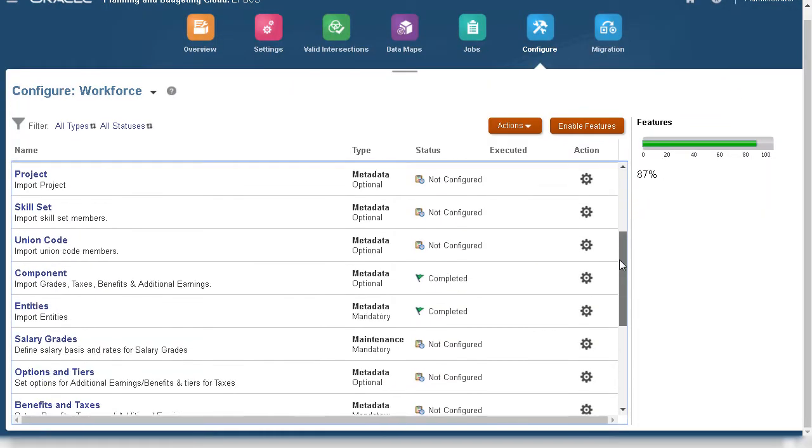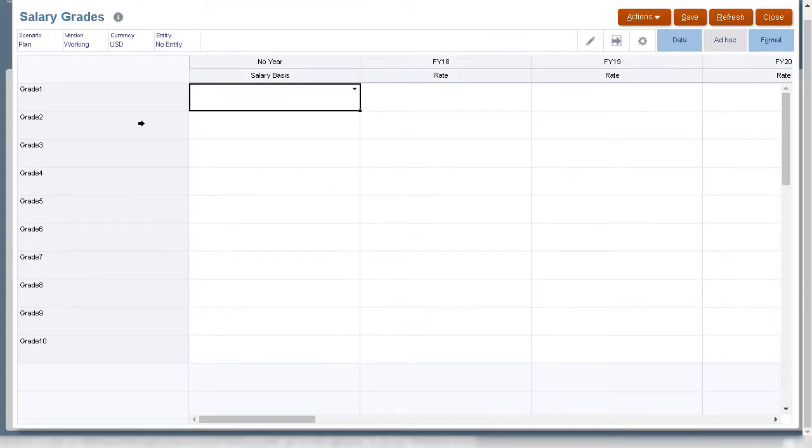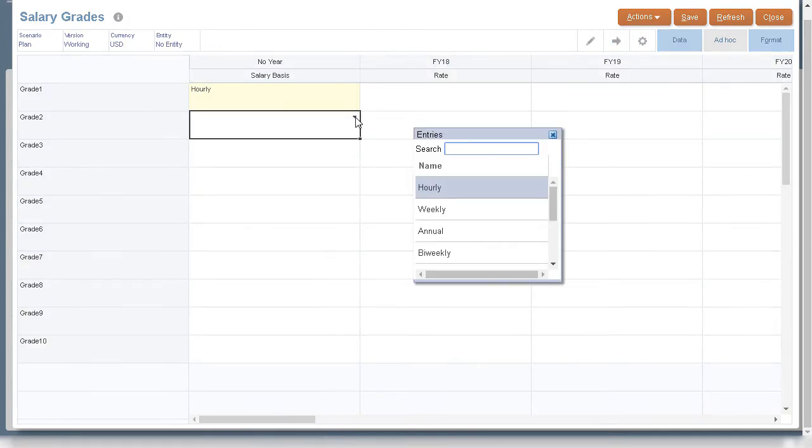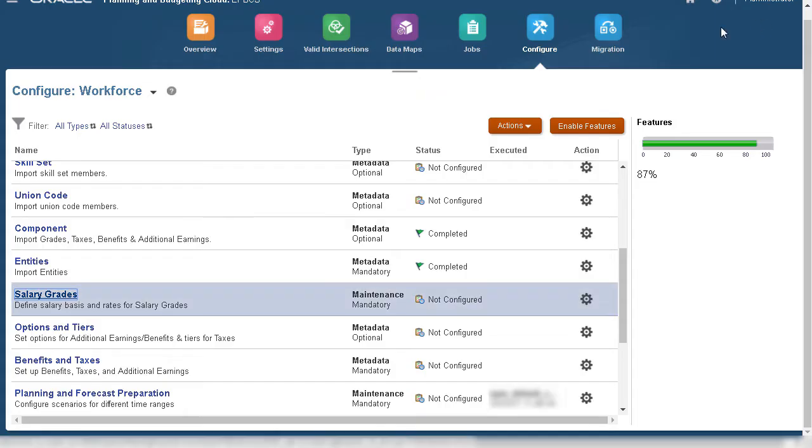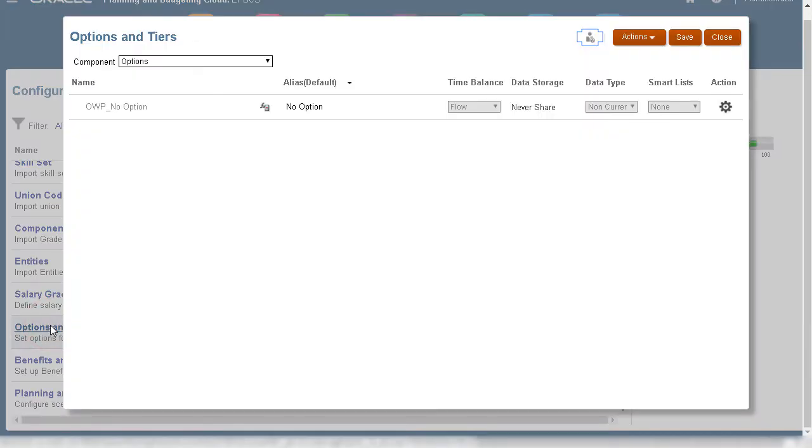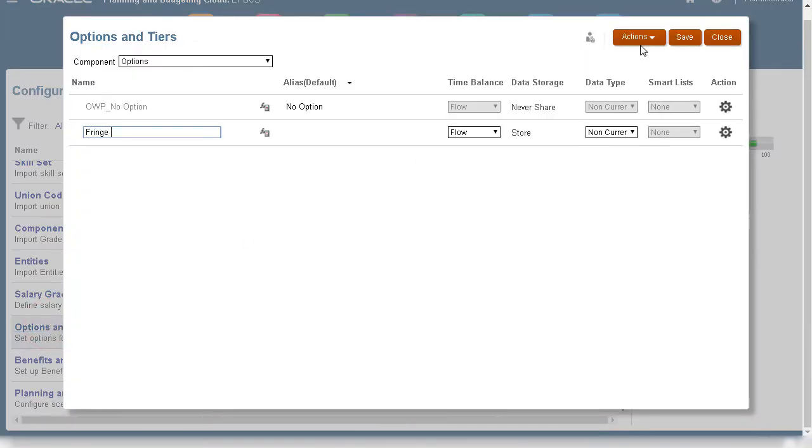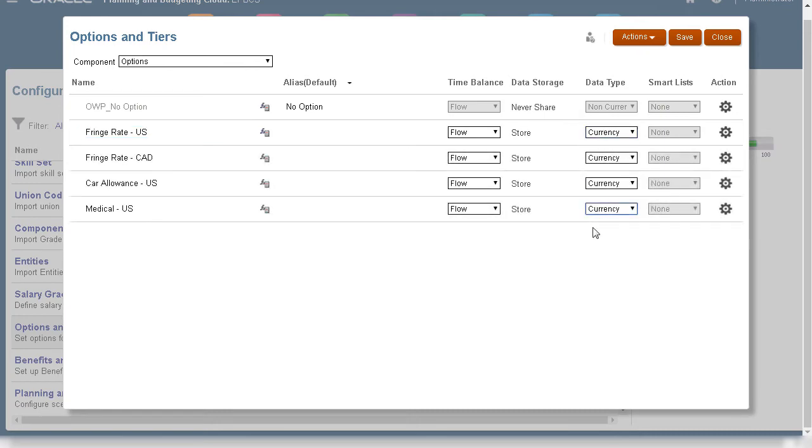After importing workforce components, you can configure salary grades. You can set benefits, earnings, and tiers in options and tiers. I'll add fringe rates for US and Canada and a couple more options.